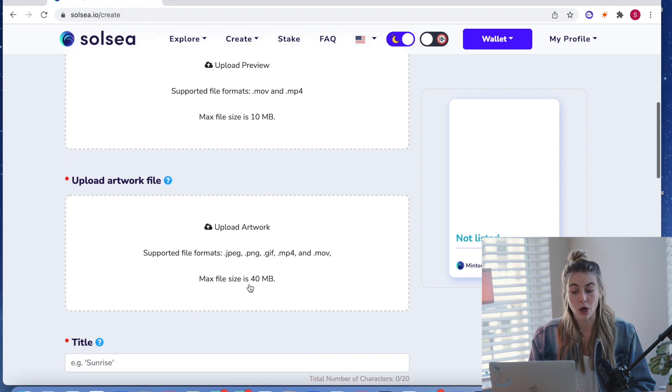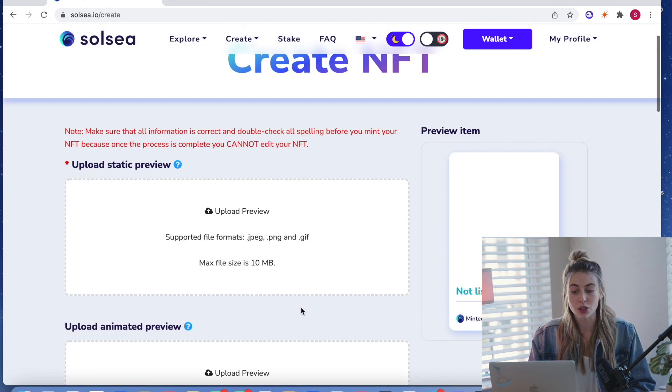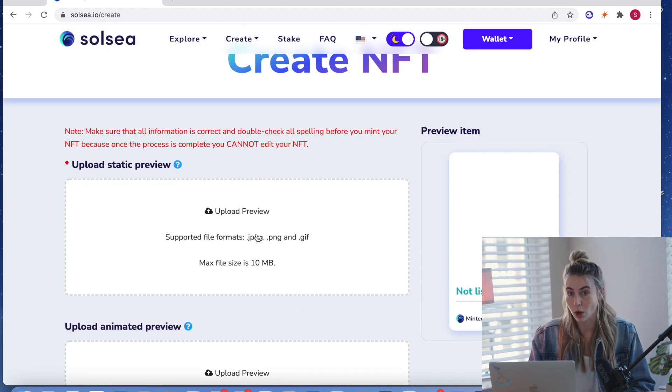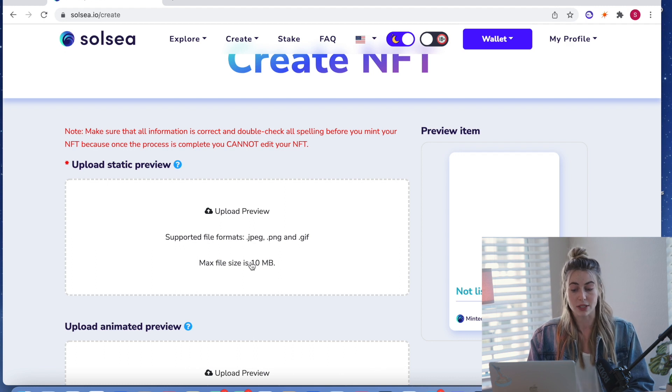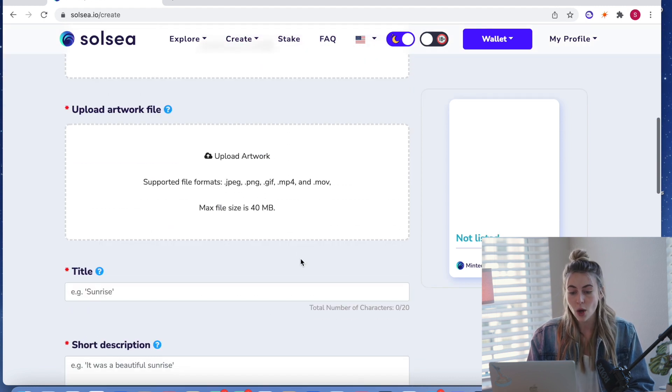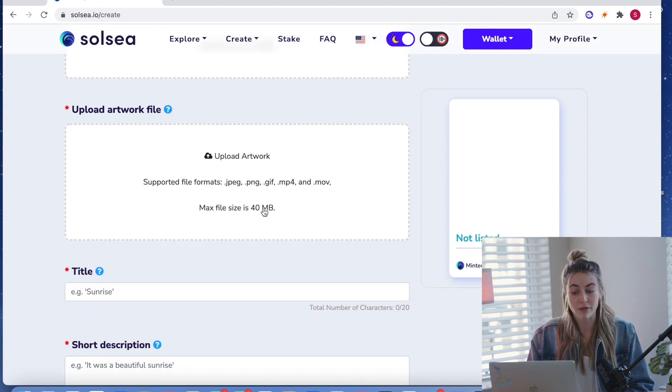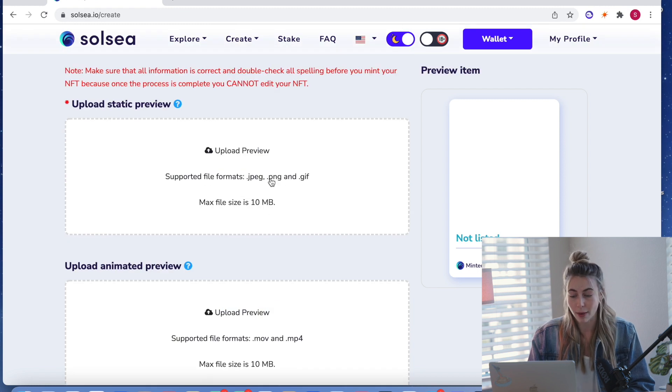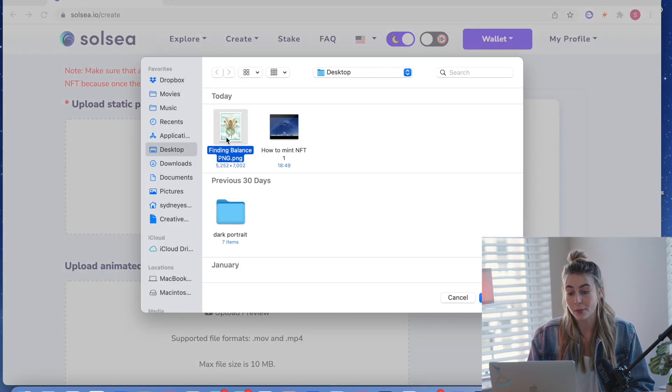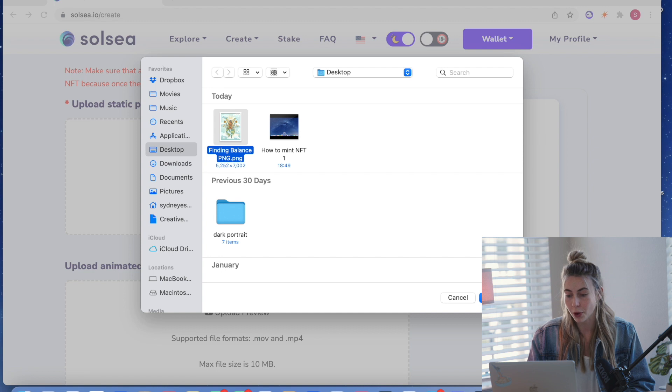But if your artwork is a very large file size, you can use a smaller one for the static preview because the max size for static preview is 10 megabytes, where the artwork file can be up to 40. So mine isn't that big. So I'm going to be using the same image, the same file for both.